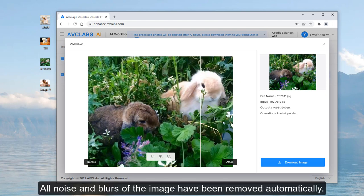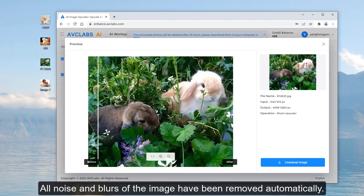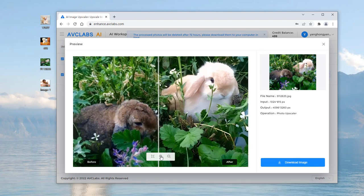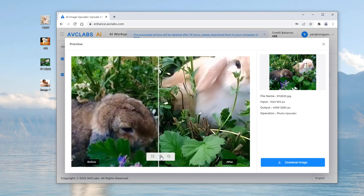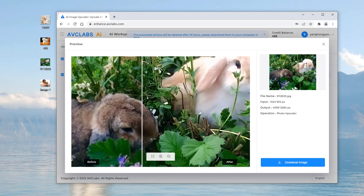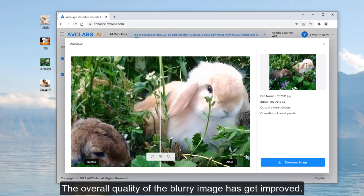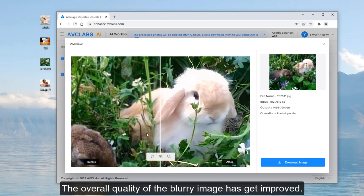All noise and blurs of the image have been removed automatically. The overall quality of the blurry image has been improved.